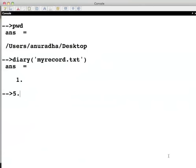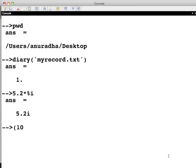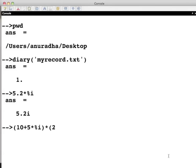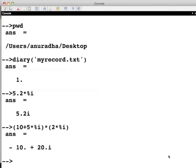5.2 multiplied by %i gives 5.2i. Also bracket 10 plus 5 into %i whole multiplied by 2 times %i gives the result. Now clear the console here.